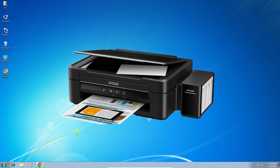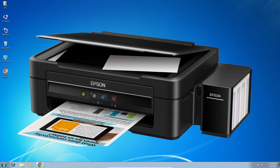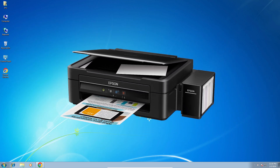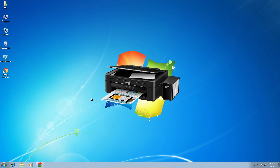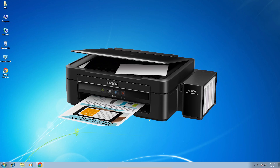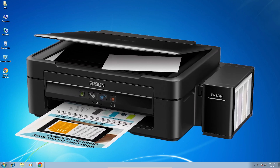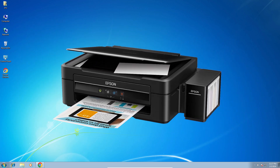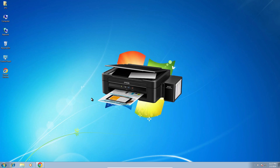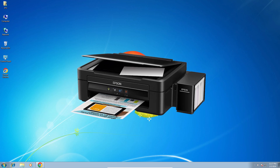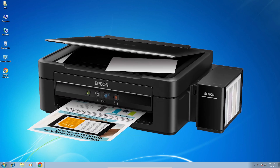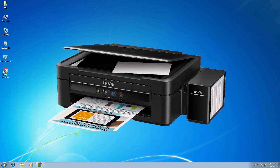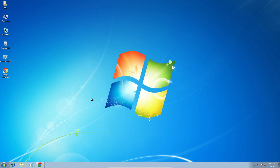Hello guys, welcome. In this video we are going to see how to download and install Epson L360 printer driver in a Windows 7 PC or laptop. It is a very easy and simple process, so let's go to our video.